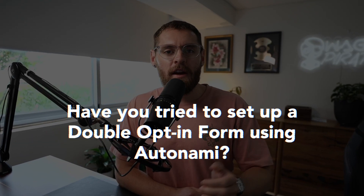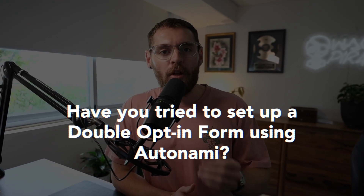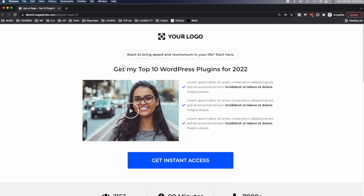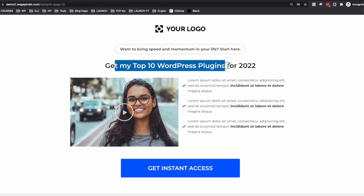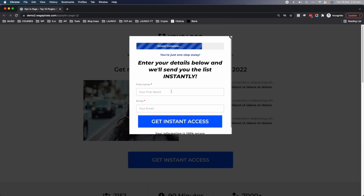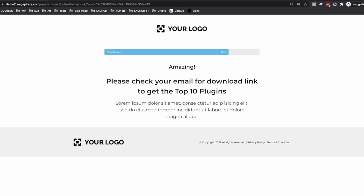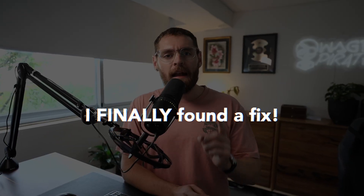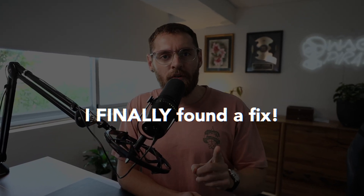But have you gone and tried to set up a double opt-in feature for your opt-in forms? Because lately I actually went and tried to do that and I thought it was going to be a very easy thing — I'd set up an automation, somebody fills out the opt-in form and gets subscribed to a list. But I ran into a problem inside Autonami that I hadn't realized, and I finally found a fix for it.